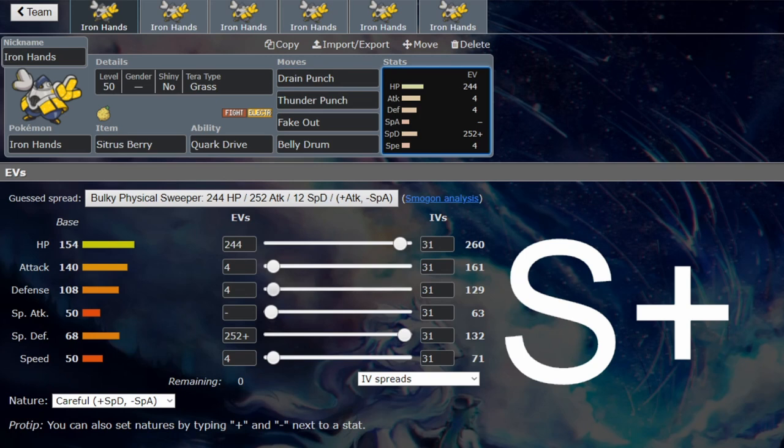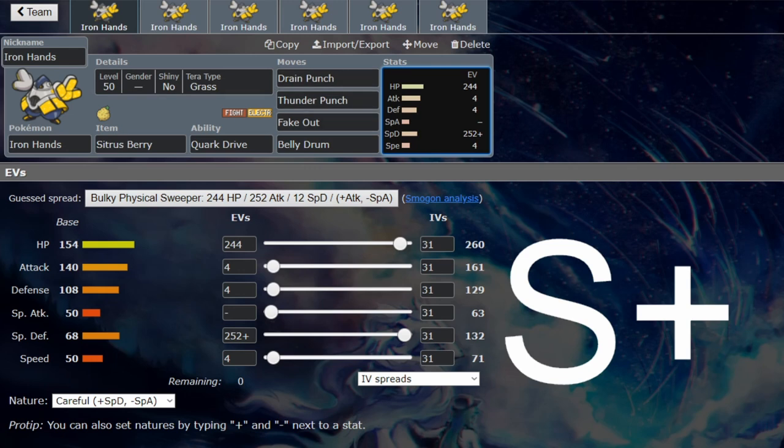The bulk is incredible. If you're going for the Belly Drum, you don't need any kind of offensive investment - just maximize your bulk so you don't get KO'd. Your plus six Drain Punch is going to KO most things, so you don't really need any attack investment.